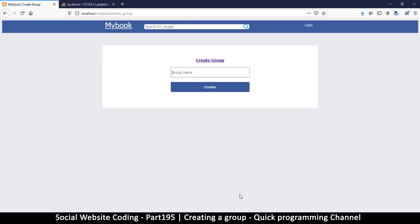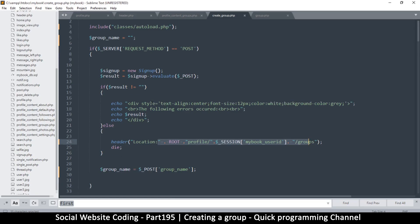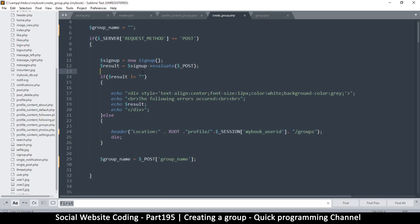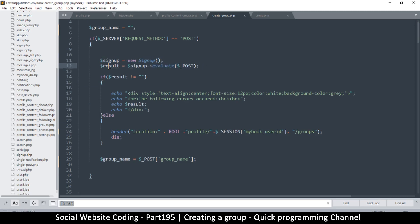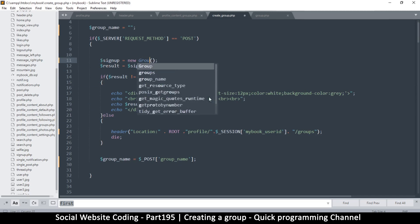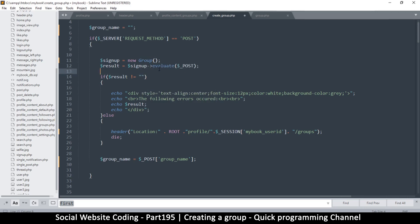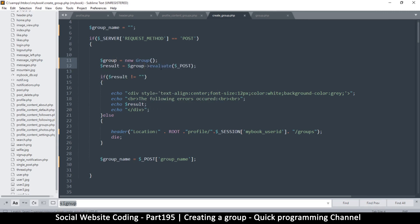Okay, so let's now make sure that once we post something, something will happen. So of course, we have these classes here. So instead of the Signup class, we want to create a Group class. So new Group, like so. New Group. I think we are going to copy that and say Group Evaluate.